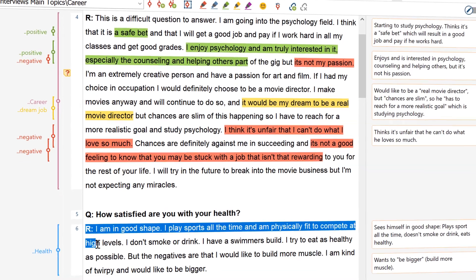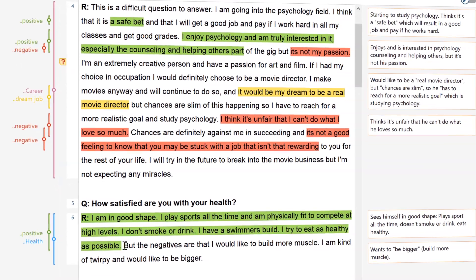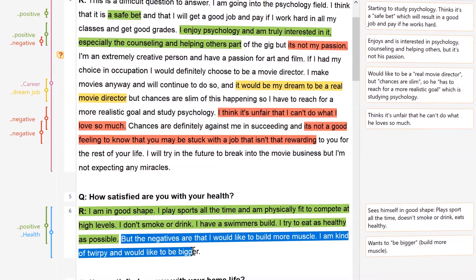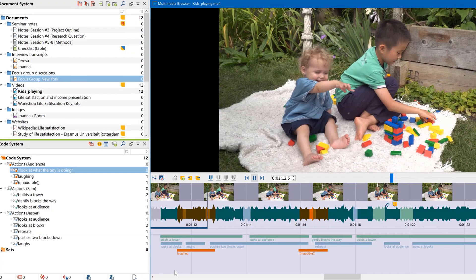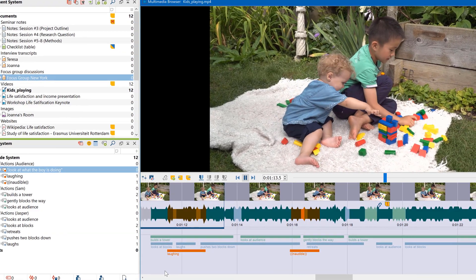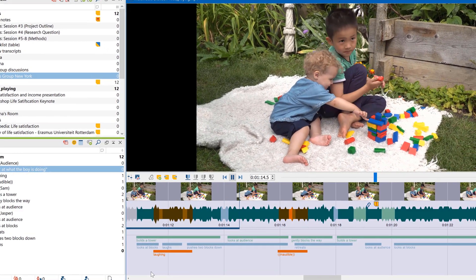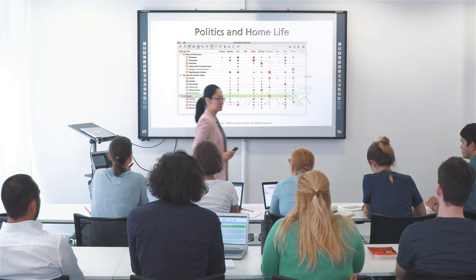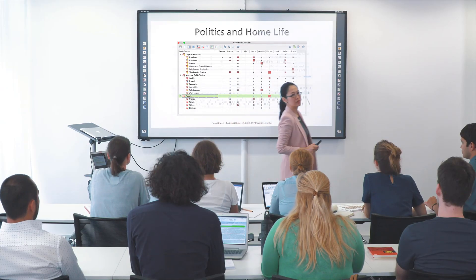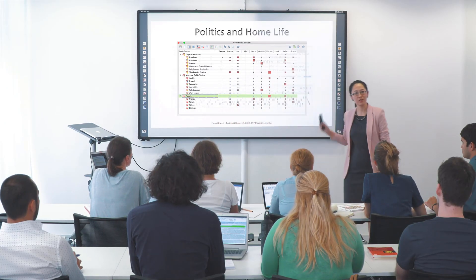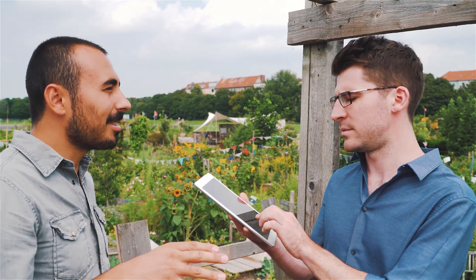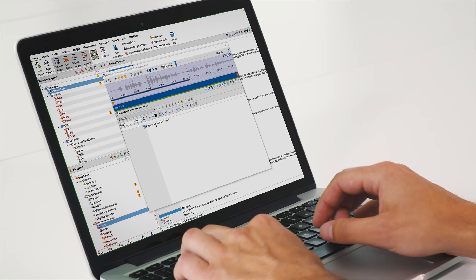Looking back at over three decades of advancing both qualitative and mixed methods research, we asked ourselves one simple question.